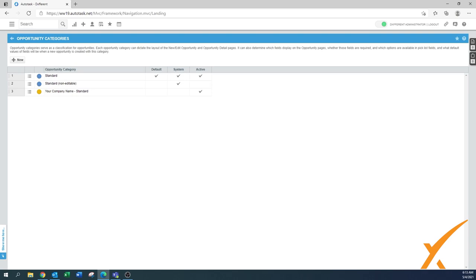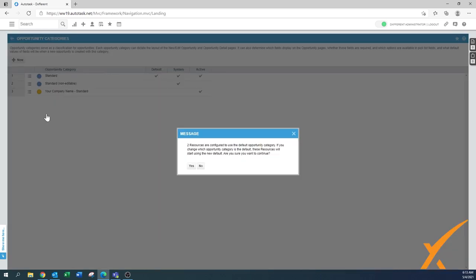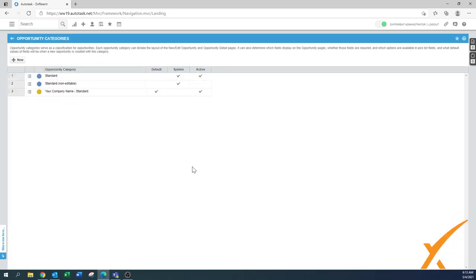Now we created this new one - it's active but it's not the default. So right now you can click, hover over the hamburger menu, and you set this one as default. It will pop up with a message that two resources are configured to use the other one by default. If you change, then the resources will start using the new default. And that's indeed what we want to do because that's the more cleaner default with limited information.